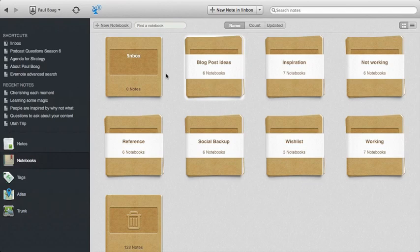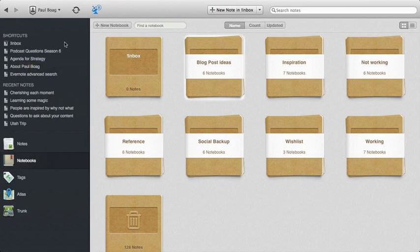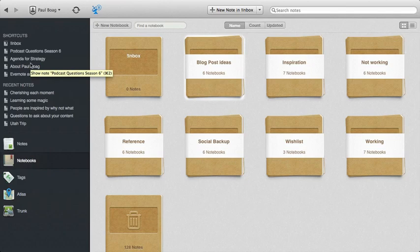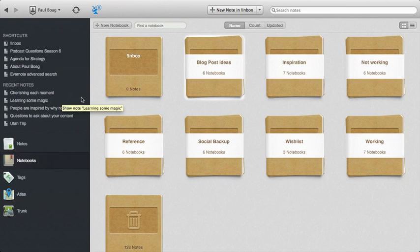In addition to that, in the interface, you've also got shortcuts, which are to either Notebooks or individual Notes that you use on a regular basis. And it will also show your recent Notes. Now, one of the big decisions that you have to make when using Evernote is to decide whether you're going to be mainly tag-focused or notes-focused, and which way you're going to go with it. Actually, I mix and match a little bit of both, as you can see.